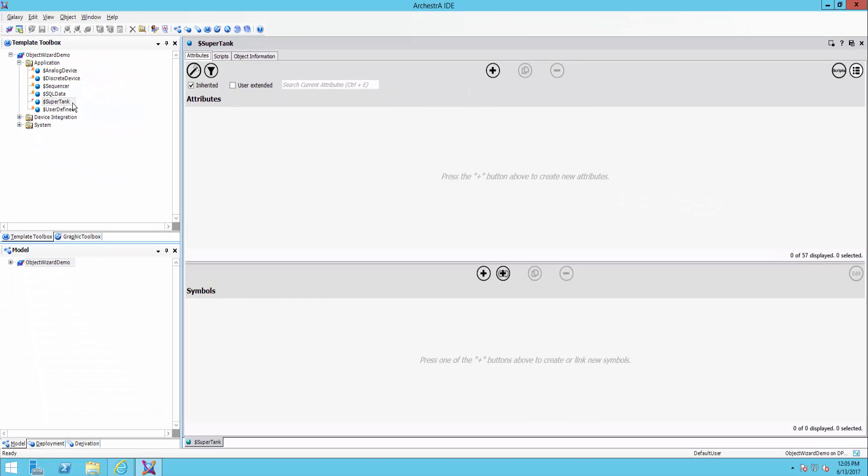Now when this comes up, you may see the interface looking a little bit different than what you're used to. This is very similar to what we had in the 2014 R2 version. But if you're coming from an older version, this might look a little bit different than what you're used to.